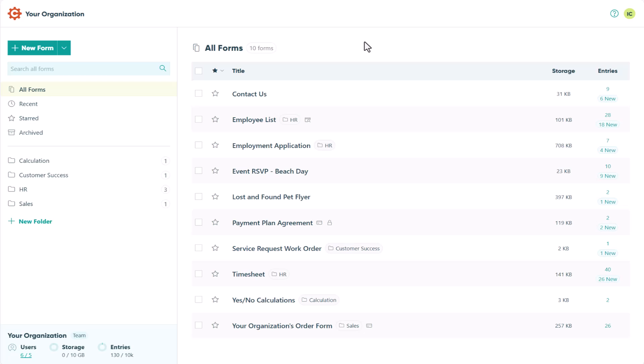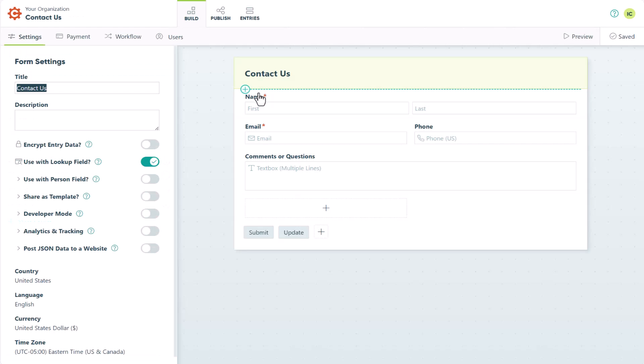To get started, find the form you want to style, then open the Publish page by clicking on the Publish tab.